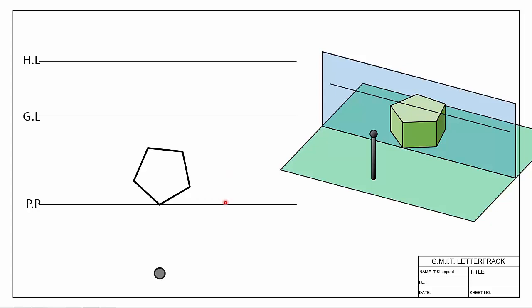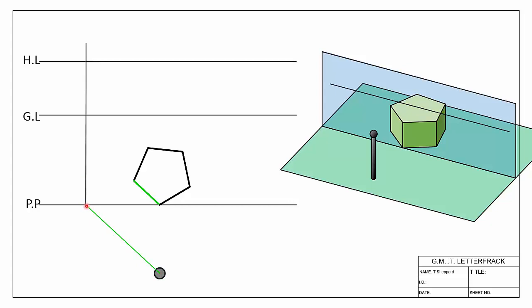We're going to reinforce what we saw in the last video by showing how to locate the vanishing point for each direction. Starting with direction number one, highlighted in green — we look parallel to that direction from our spectator, and where that hits the picture plane locates our vanishing point. Projecting up onto our horizon line: if the line is level — not sloping upwards or downwards — the vanishing point will always be on the horizon line.